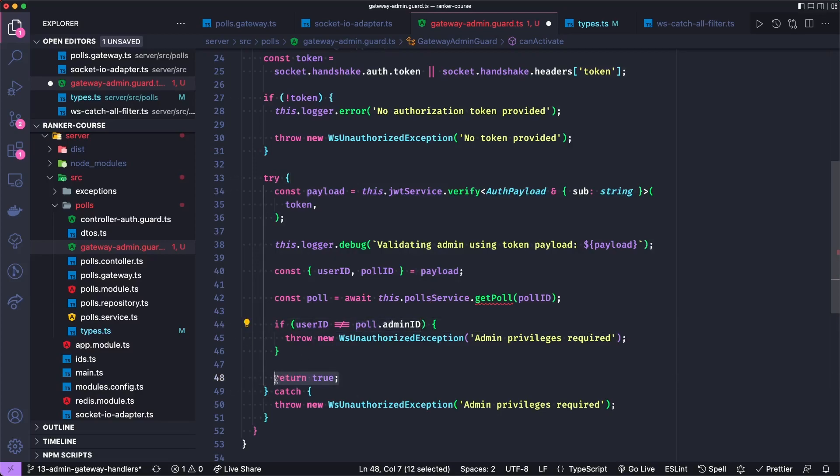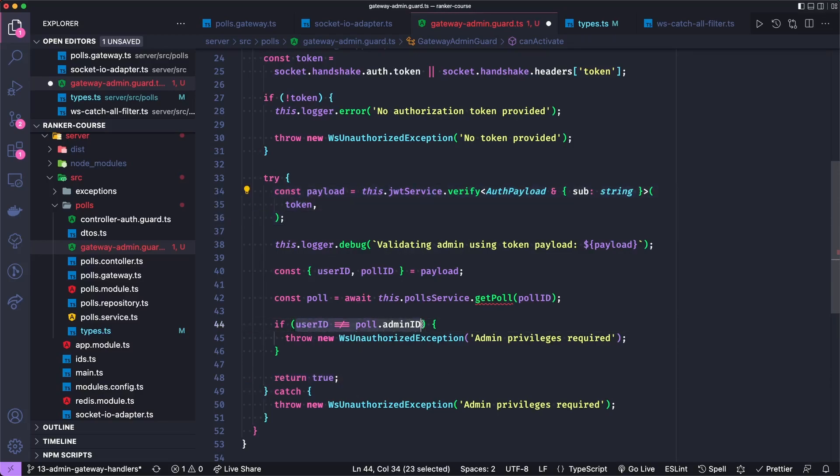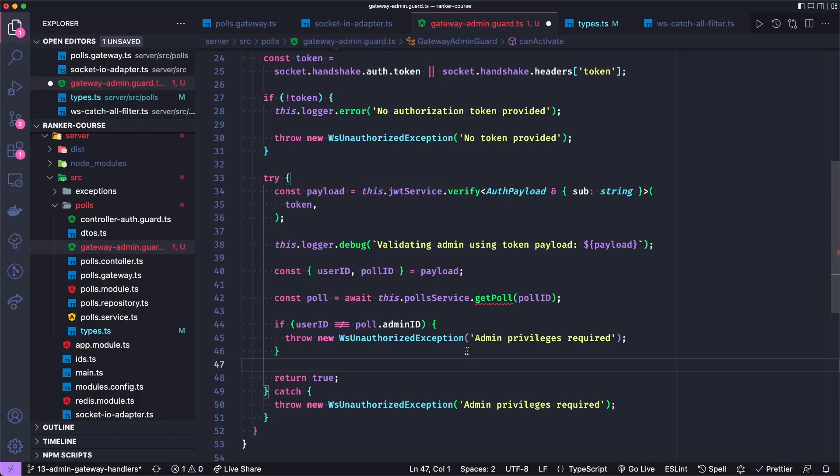If all is good, we return true. And if we have an error extracting the token, or if the user ID doesn't match the poll ID, we will throw a WebSocket unauthorized exception saying admin privilege is required.